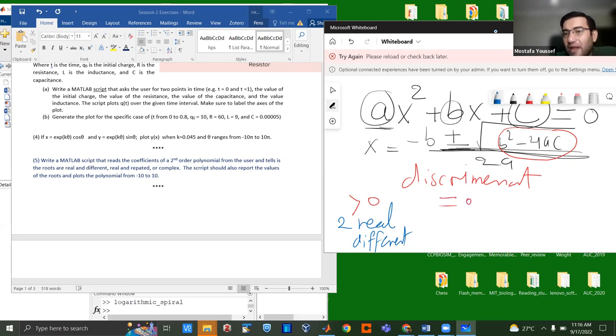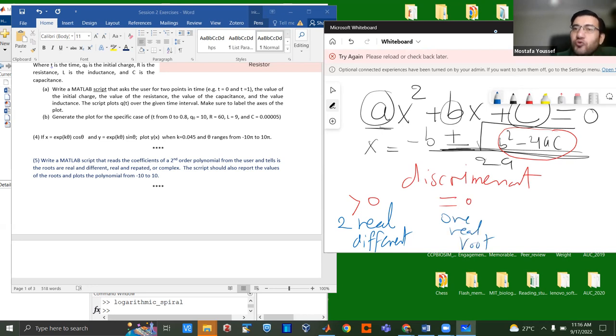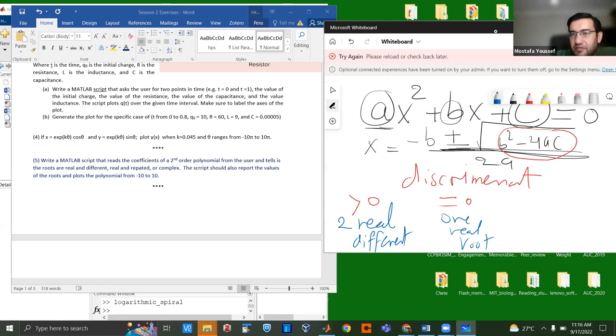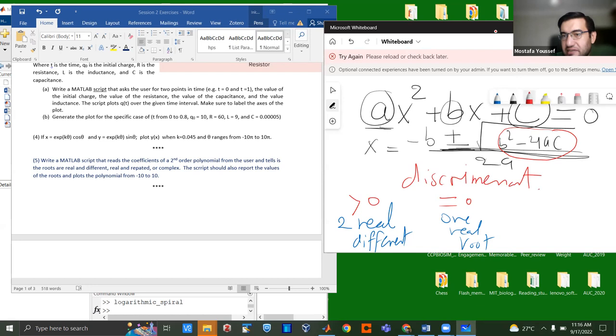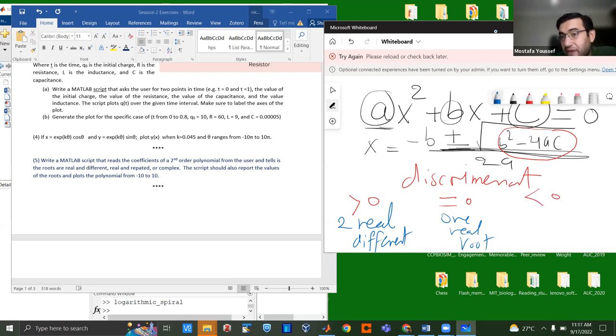And then if the discriminant equals zero, then you actually have one real root. One real root. Some people like to call it you have two real repeated roots. Repeated because they are the same. And finally, if this discriminant is less than zero, then you actually have two complex roots. Two complex roots. So these are all the possibilities.